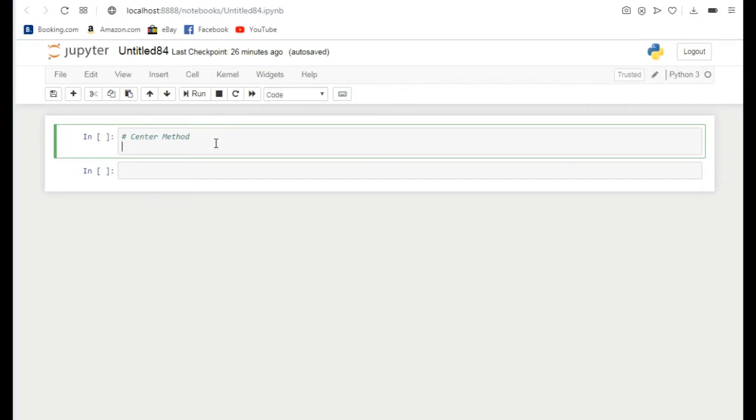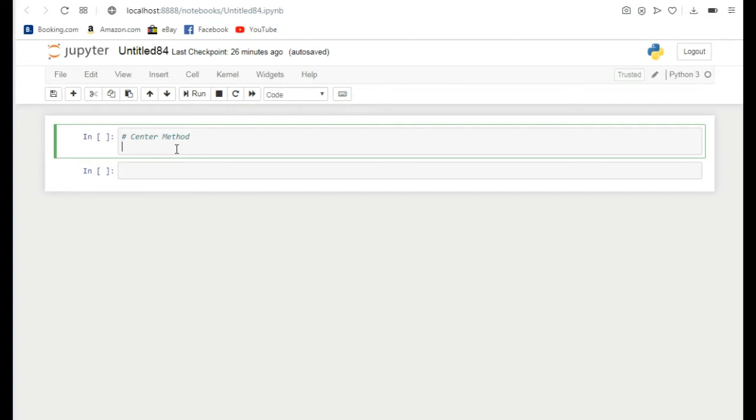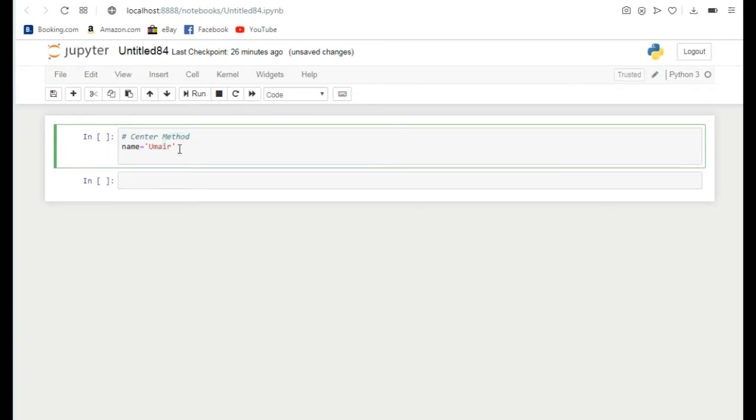Hello guys, in today's video we're going to learn about the center method and assignment operators. What is the purpose of this center method and why do we use it in our programming? By using this method we can add left and right padding equally in our string. Let's consider an example. If I write name, and I want to write something on its left and right side, I can use this method.